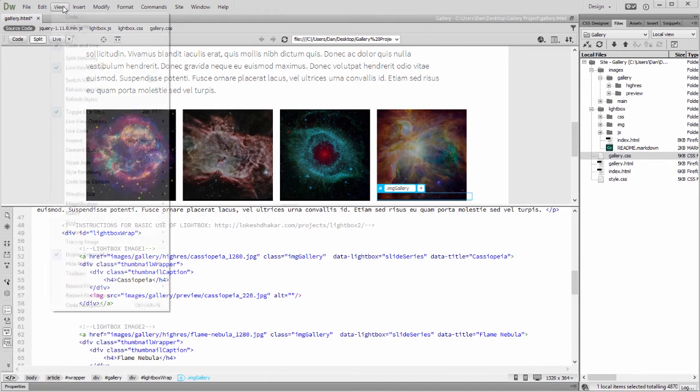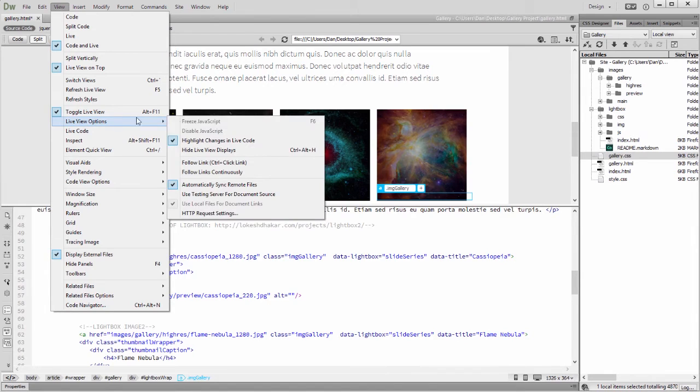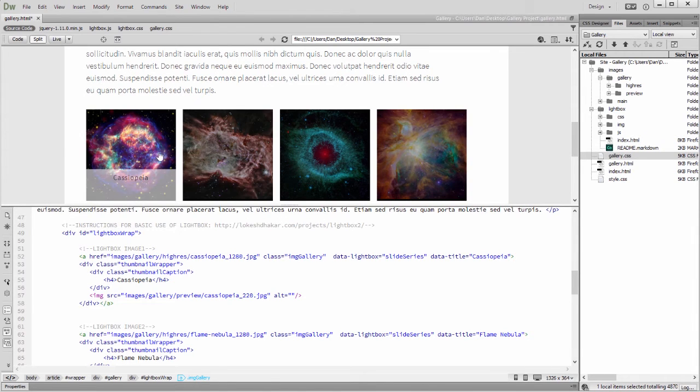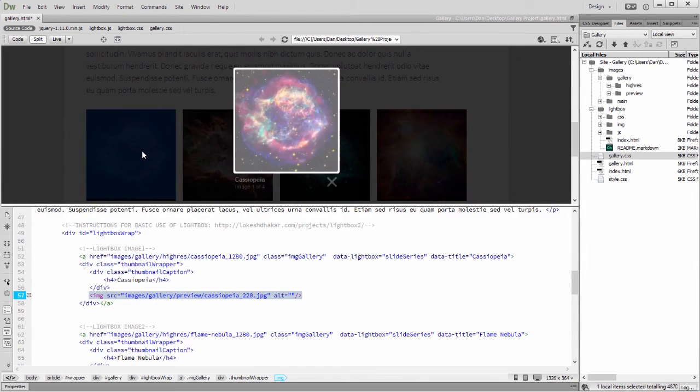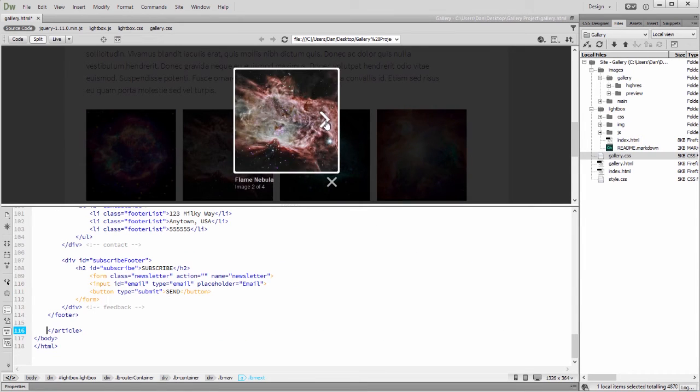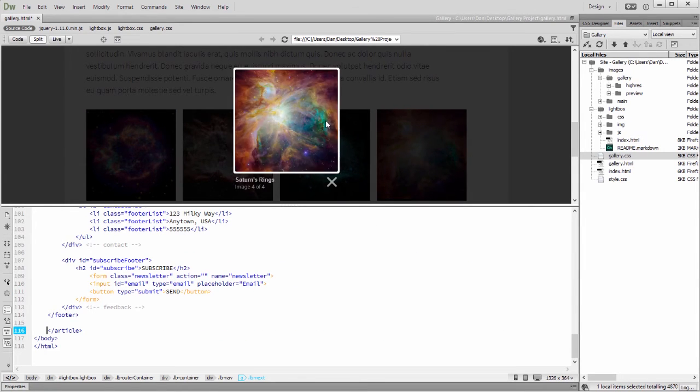I'll turn off selections in Live View for a moment by choosing View, Live View Options, Hide Live View Displays or Ctrl Alt H or Cmd Alt H on my Mac. And in Live View, roll over the previews and click on them to launch Lightbox.